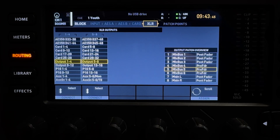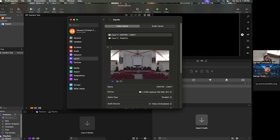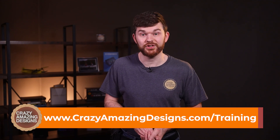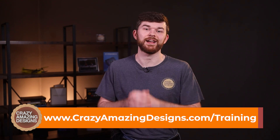This is a powerful truth about understanding X32 routing. I want to show you some common mistakes that I often see from users while I'm in these training meetings that I do with church tech people like yourself over Zoom — often one on one, or with a team training for the whole church's tech. If that is something you're interested in, go to my website and find a time on my calendar that works for you and sign up for a training session at crazyamazingdesigns.com/training.